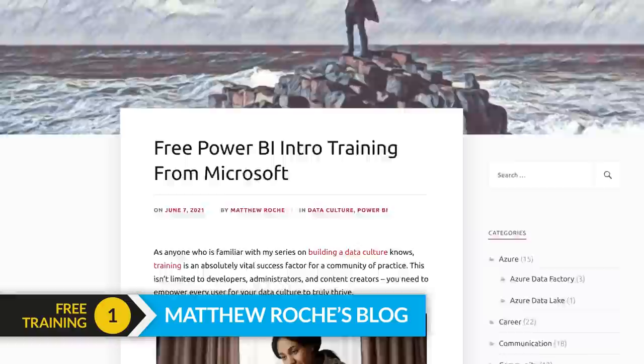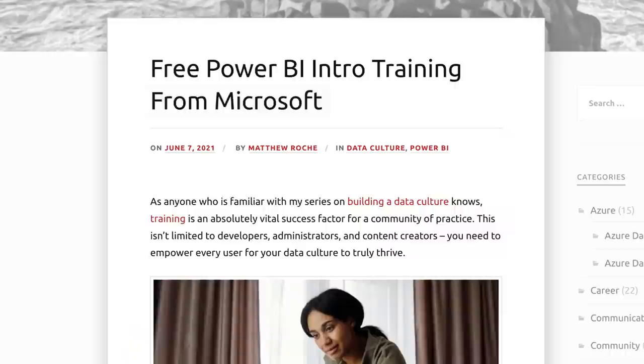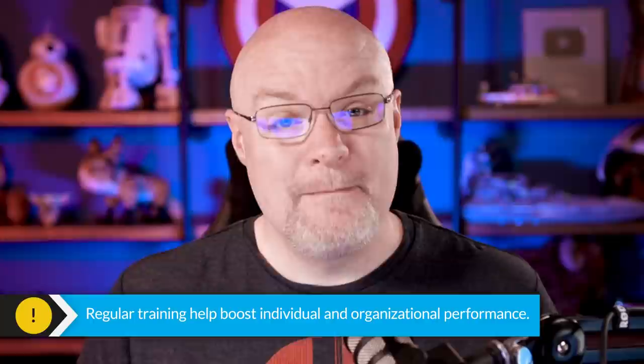First up, I want to start off with a blog post that Matthew Roach did over on his blog, talking about the free training that's available. He starts off with building a data culture and why training is so important in your organization — to level up people, make sure skills are consistent across the organization, and ensure everyone has the right foundation to use the product and understand best practices.